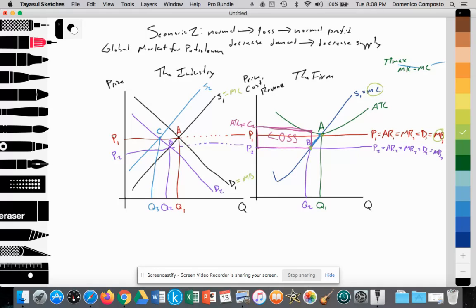What about productive efficiency? Productive efficiency is achieved at minimum ATC — where MC equals ATC, which is at point A. So at point A, when the firm is generating normal profit, it's also productively efficient because it's producing at the lowest average total cost. But when price falls from P1 to P2 and the firm decreases quantity supplied to Q2 at point B, average costs have risen — so the firm is not productively efficient, and productive inefficiencies are beginning to rise.